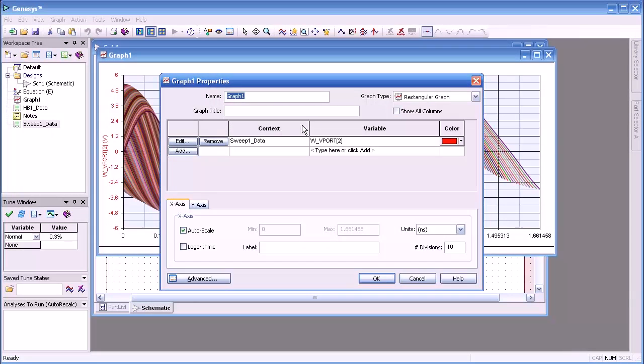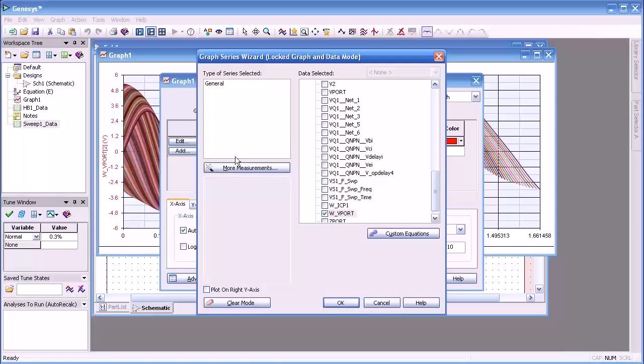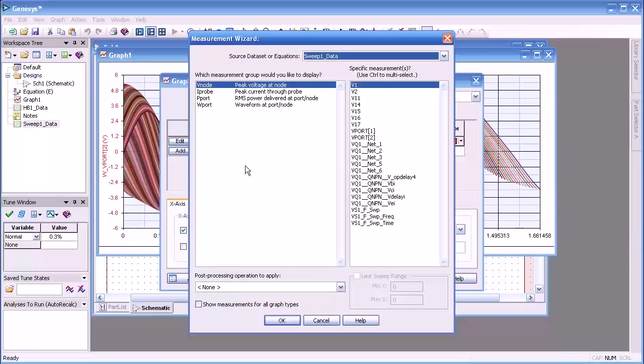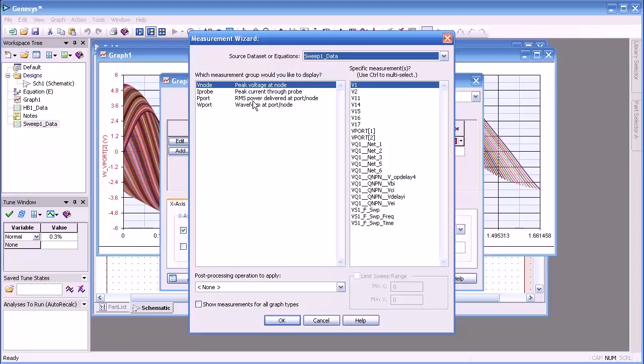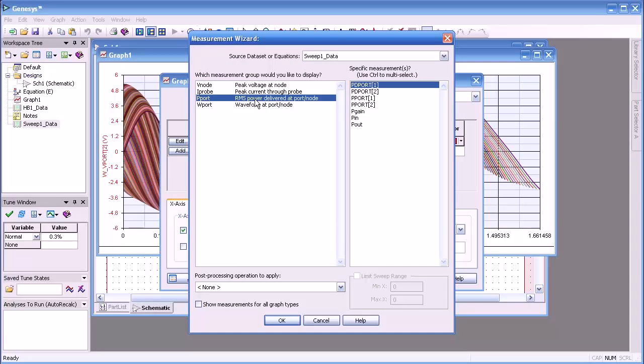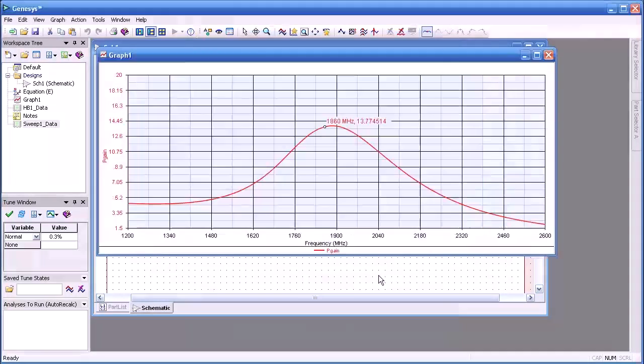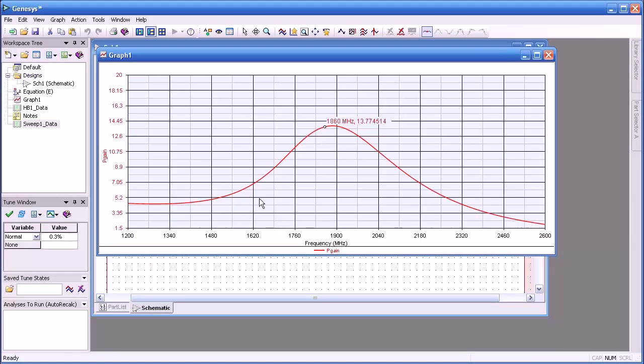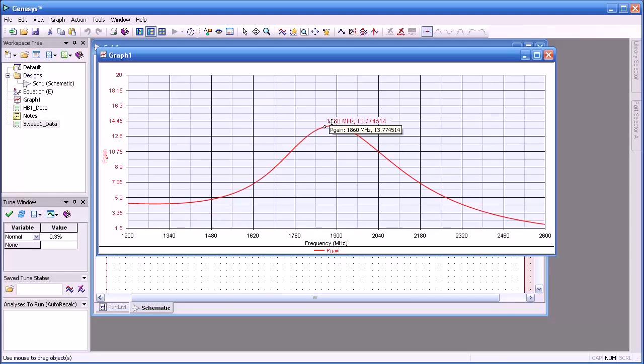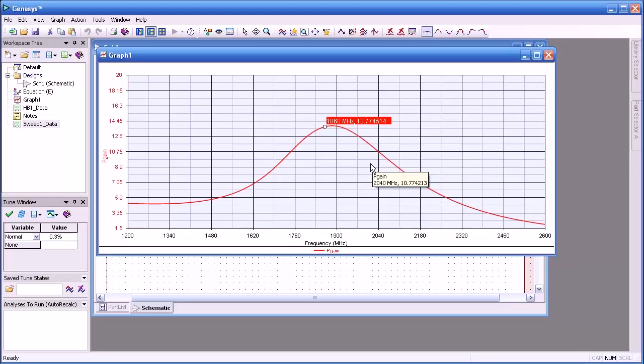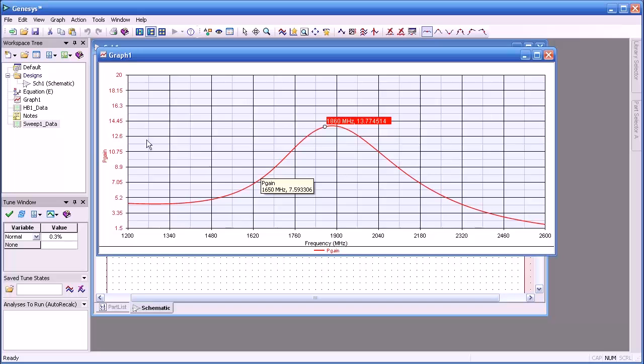We'll double click on that again. And what we're going to do is edit that, and we're going to add a power measurement. Here we'll select the power at the output port. And you'll notice that our variables that we defined are also available. We'll select pgain and press OK. And we'll look at power versus frequency in our harmonic balance analysis. You see how it peaks at 1800 and so 1900 megahertz.